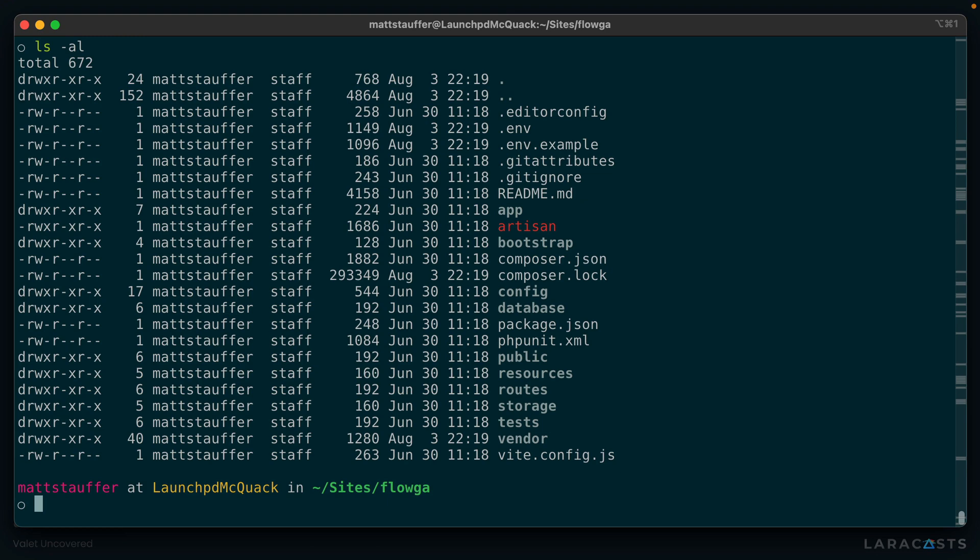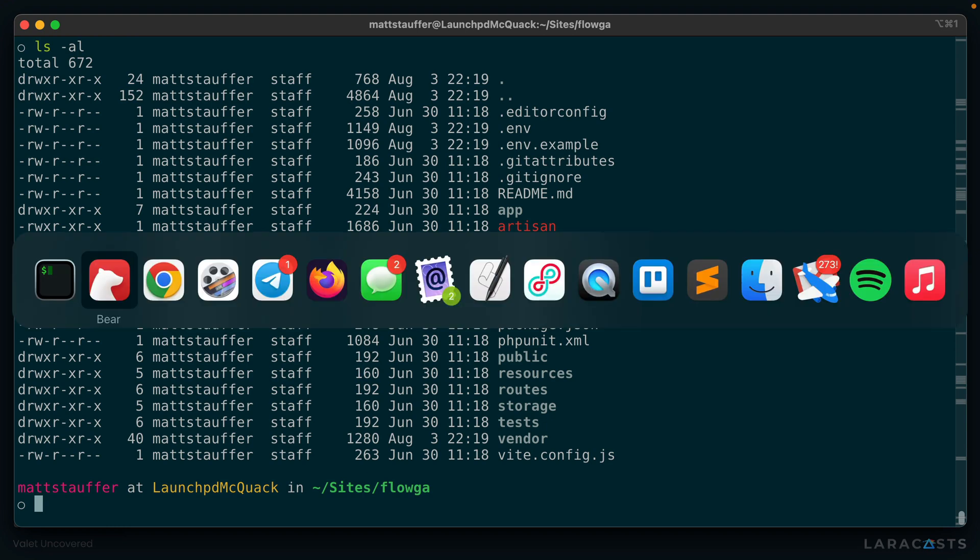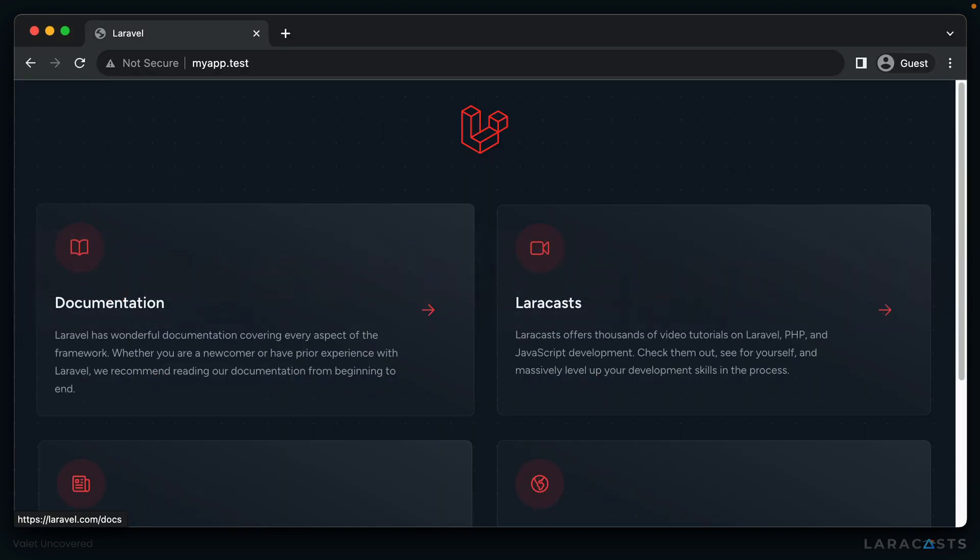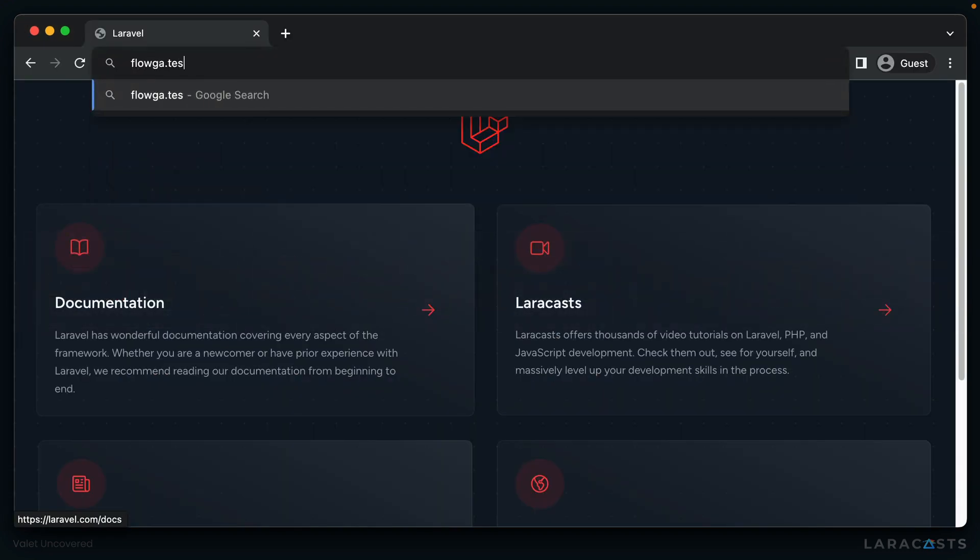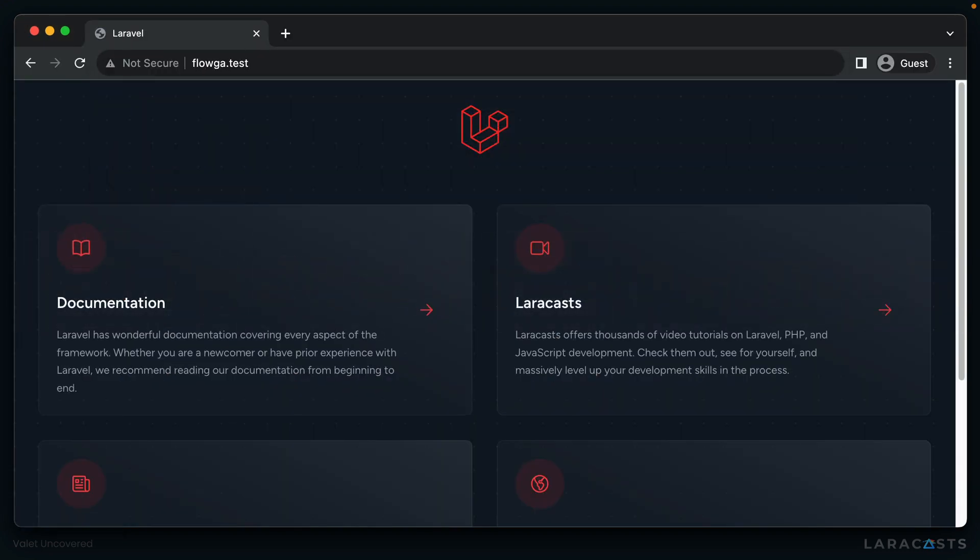Well, with Valet, because I've already attached Valet to my sites directory, we simply go over to Chrome, and we go to floga.test. And there we go, brand new Laravel application.